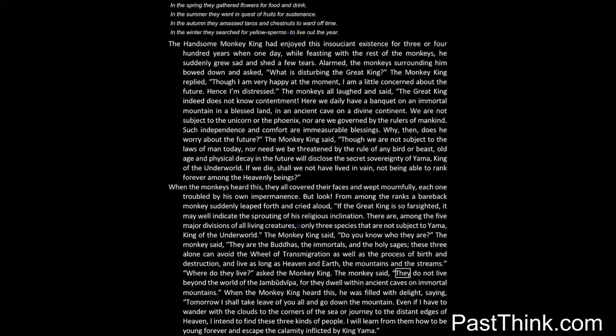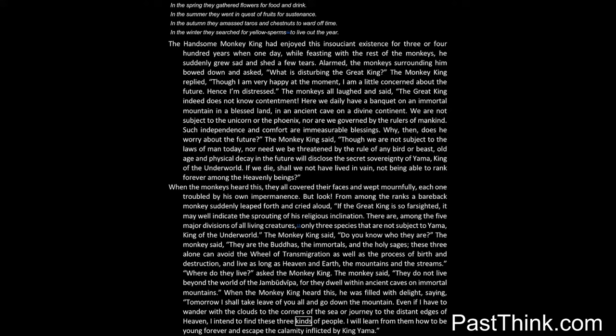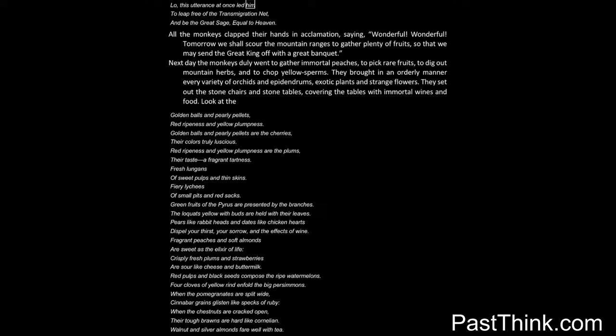Where do they live? asked the monkey king. The monkey said: They do not live beyond the world of the Jambudvipa, for they dwell within ancient caves on immortal mountains. When the monkey king heard this, he was filled with delight, saying: Tomorrow I shall take leave of you all and go down the mountain. Even if I have to wander with the clouds to the corners of the sea or journey to the distant edges of heaven, I intend to find these three kinds of people. I will learn from them how to be young forever and escape the calamity inflicted by King Yama.